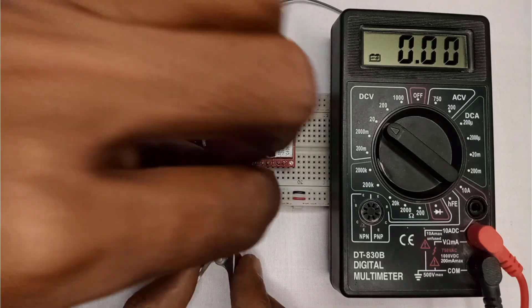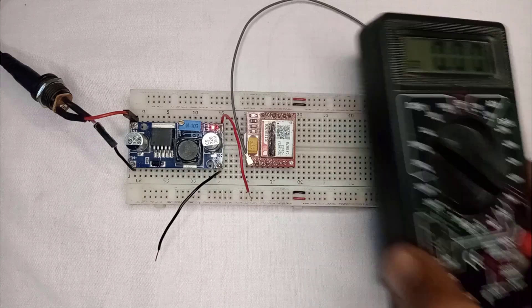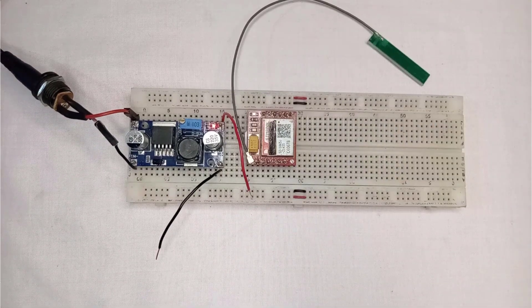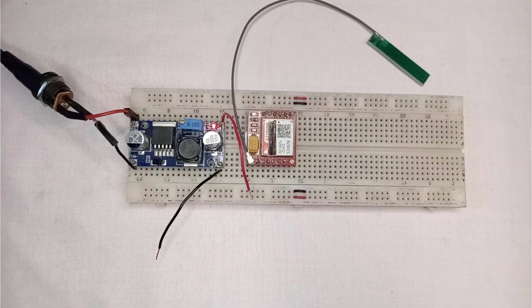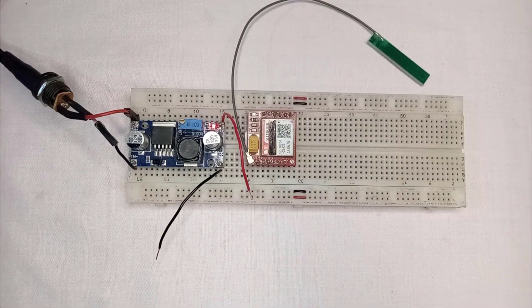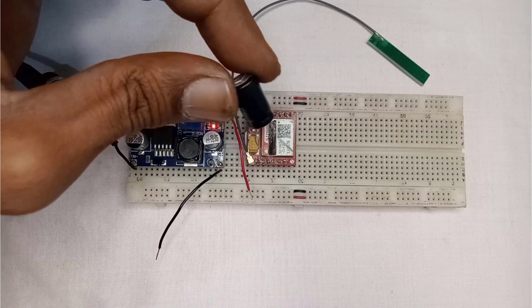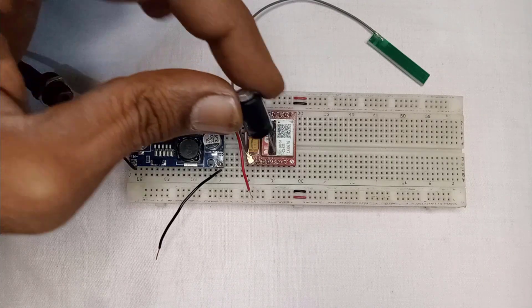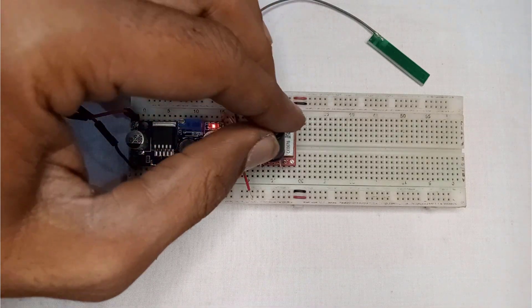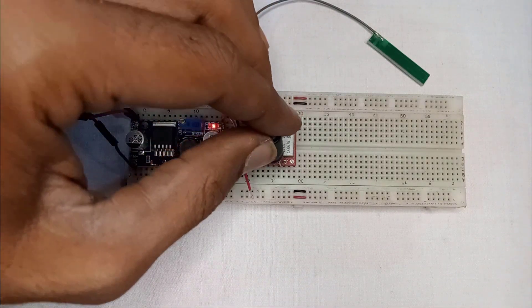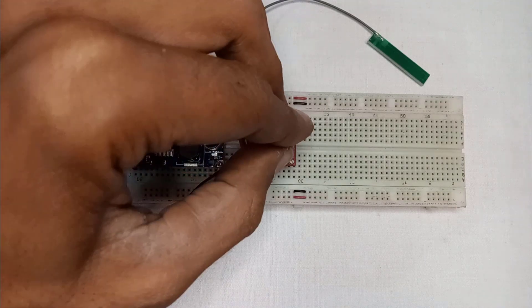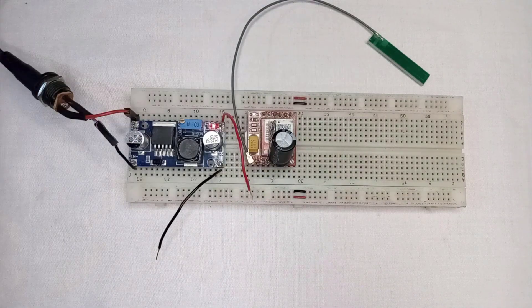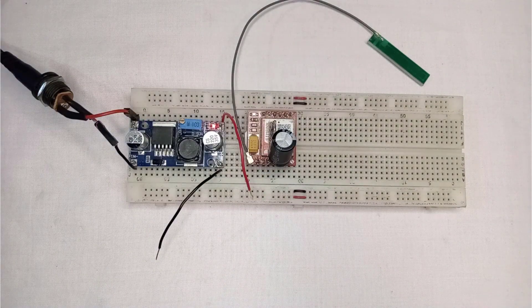So the buck converter is ready to power the SIM800L. But before powering the SIM800L, I will connect a capacitor to it. Make sure the positive terminal of the capacitor should be connected to VCC, and the negative terminal to the ground.